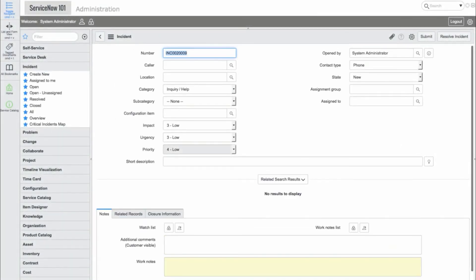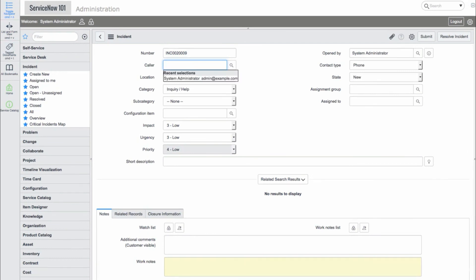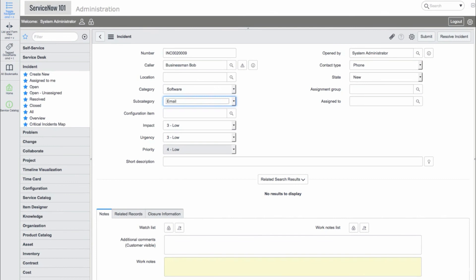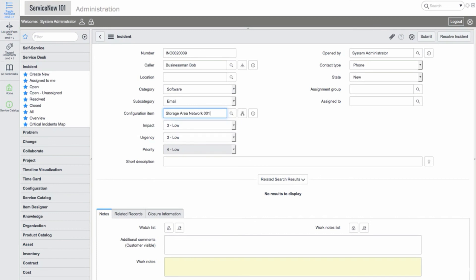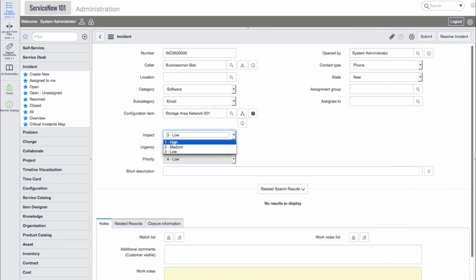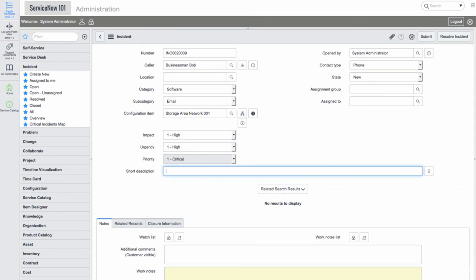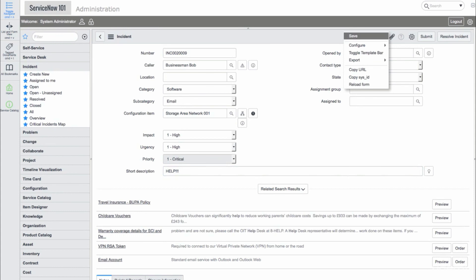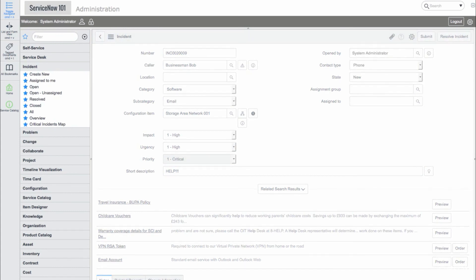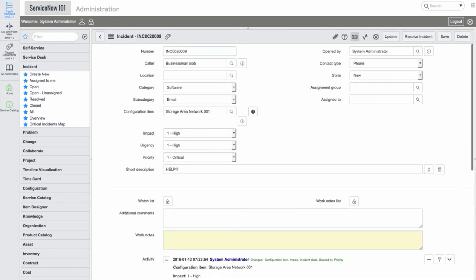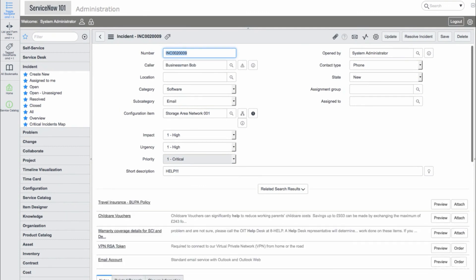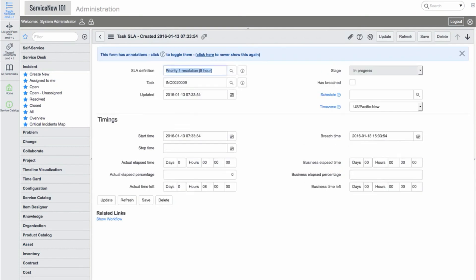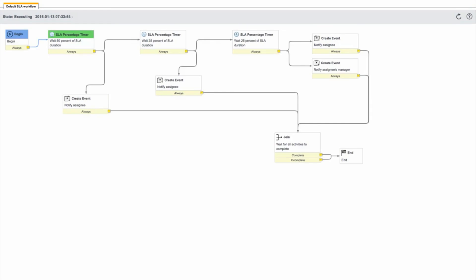Now let's create a Priority 1 incident with the SAN underpinning contract. Here we can see our two SLA. If we go into them, we can click the Show Workflow Related link, which will show us the SLA workflow. Here we can see that the workflow is waiting for the 50% trigger to fire off a notification.